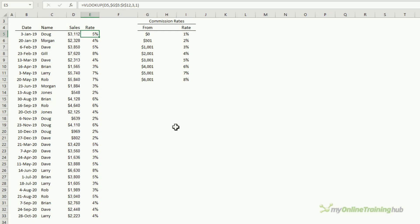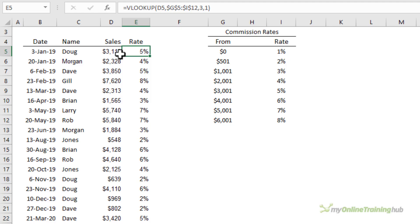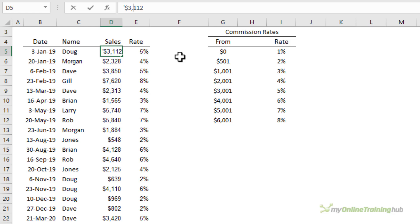One of the most common causes for VLOOKUP errors is text masquerading as numbers. For example if I put an apostrophe in front of this number and let's add the dollar sign and the comma separator on the face of the cell it looks like a number but you can see VLOOKUP has returned an error indicating that a match wasn't found.